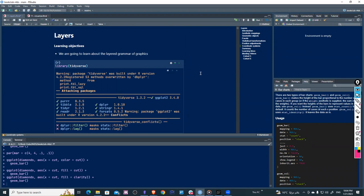Hello everyone. This time I will present Chapter 11, which is about layers. We'll discuss the continuation of visualization from chapter two and the layered grammar of graphics. The main objective is to know more about how to use R to visualize data, specifically ggplot2, and understand what layers we build upon when we do our analysis.